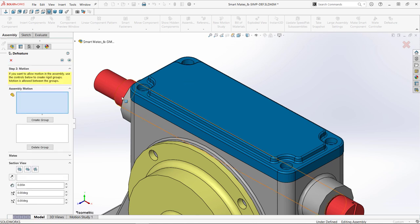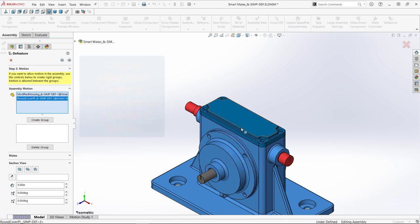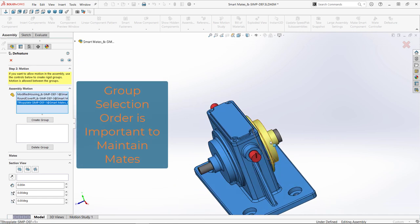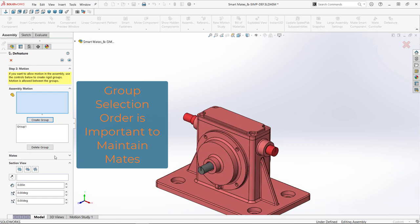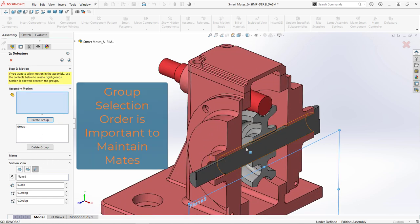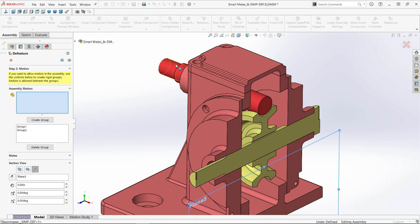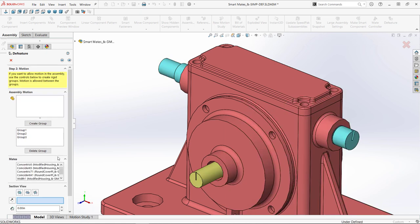On the motion step, I can create groups. This allows me to have motion between the different groups. Carefully selecting the components for each group and selecting create group adds it to the group list, and mates to maintain are listed below.